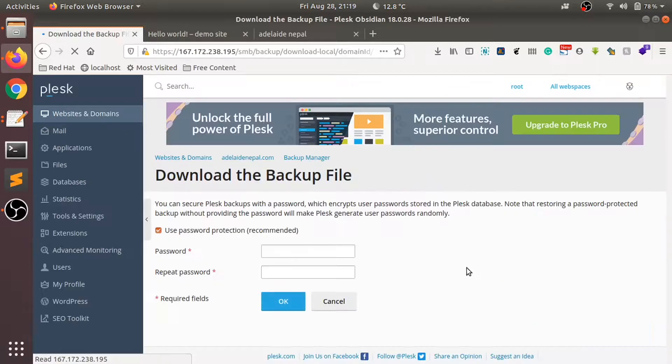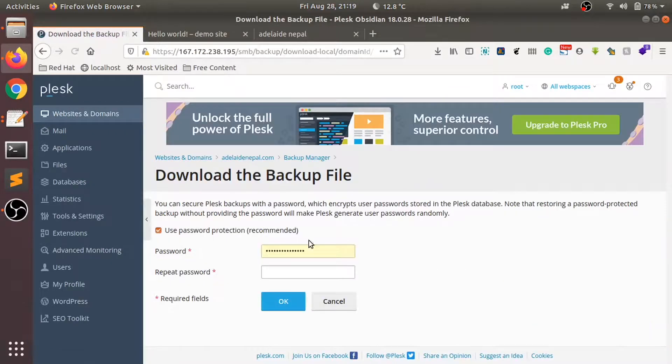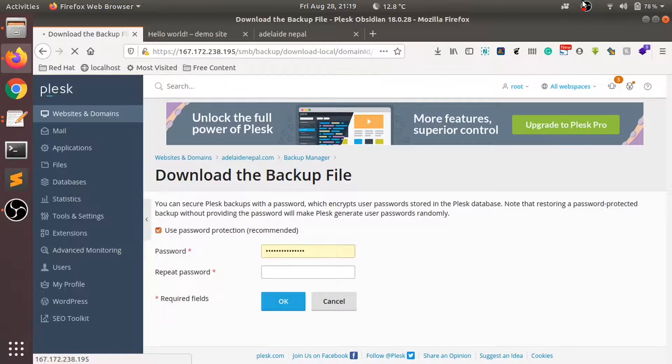As you can see, it's asking for a password and you can download the file. Thanks for watching, have a good time.